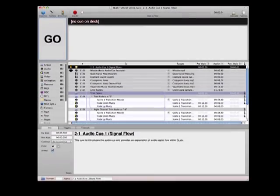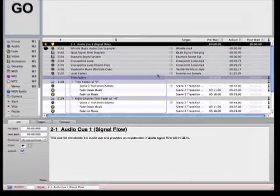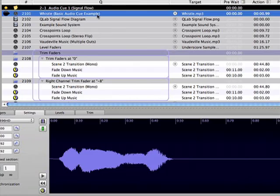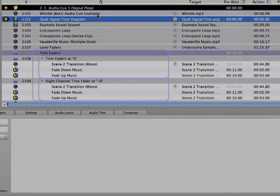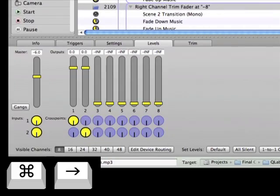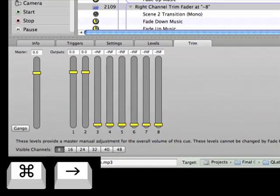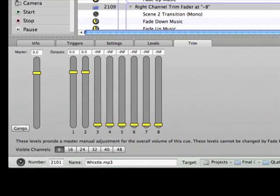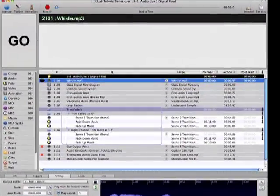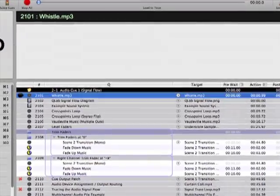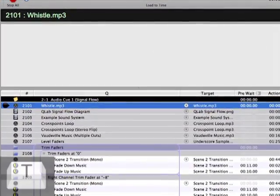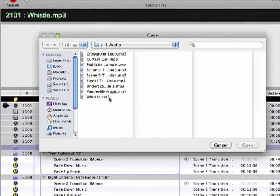Cue 2101 is an example of a basic audio cue that might be used as a sound effect in a show. Go on Cue 2101 and you'll hear a very short whistle. There are a number of parameters for the audio cue that we'll be discussing, but the most fundamental parameter is the audio cue's target.